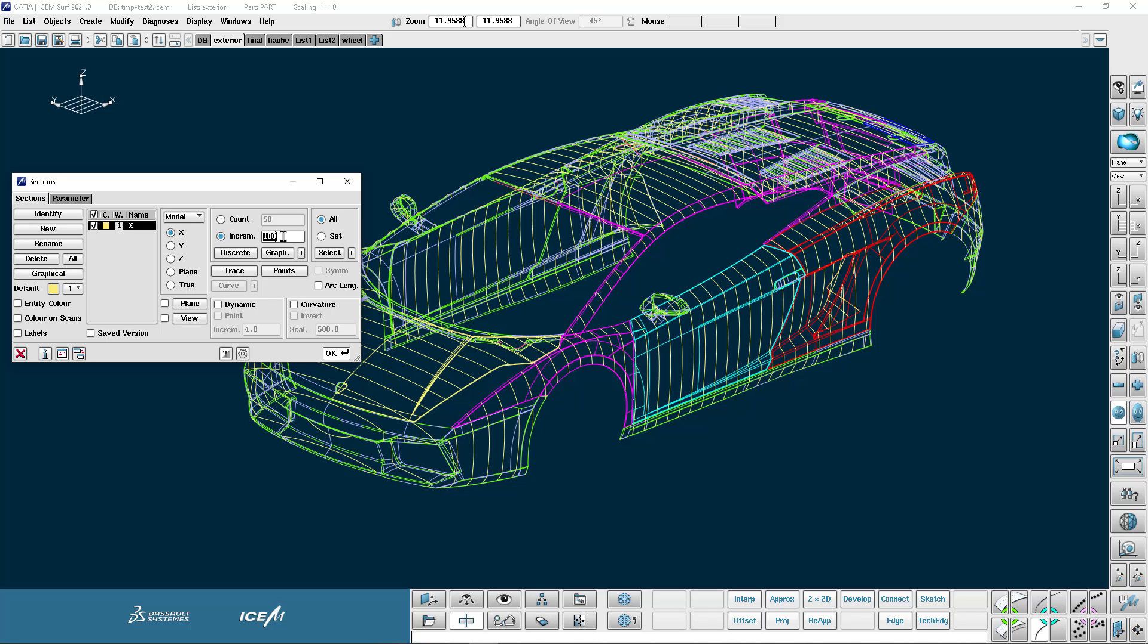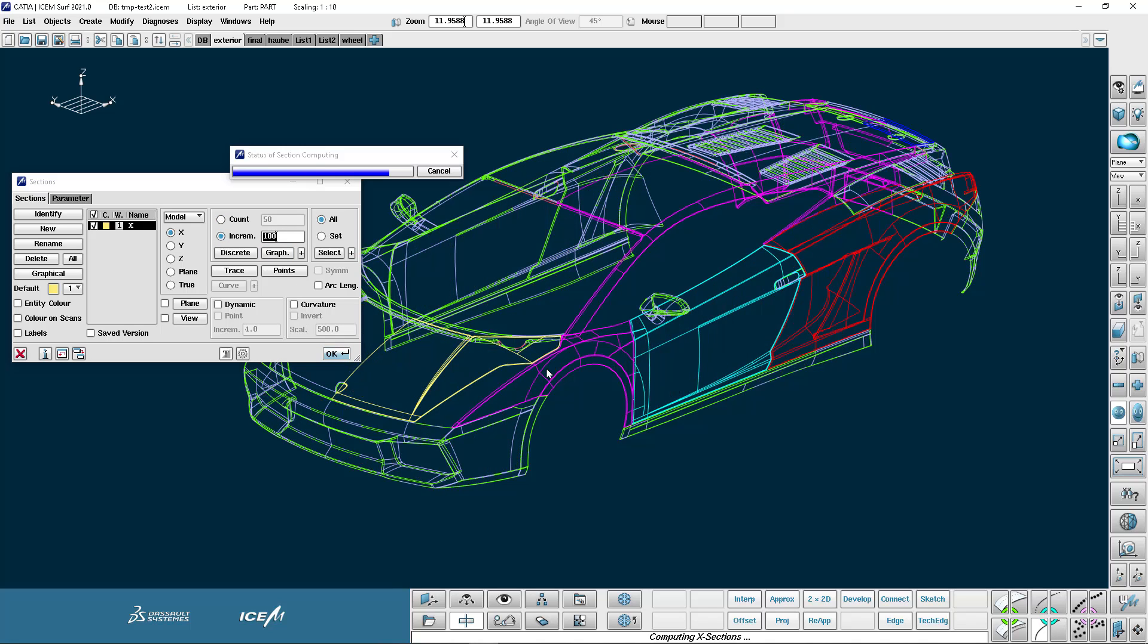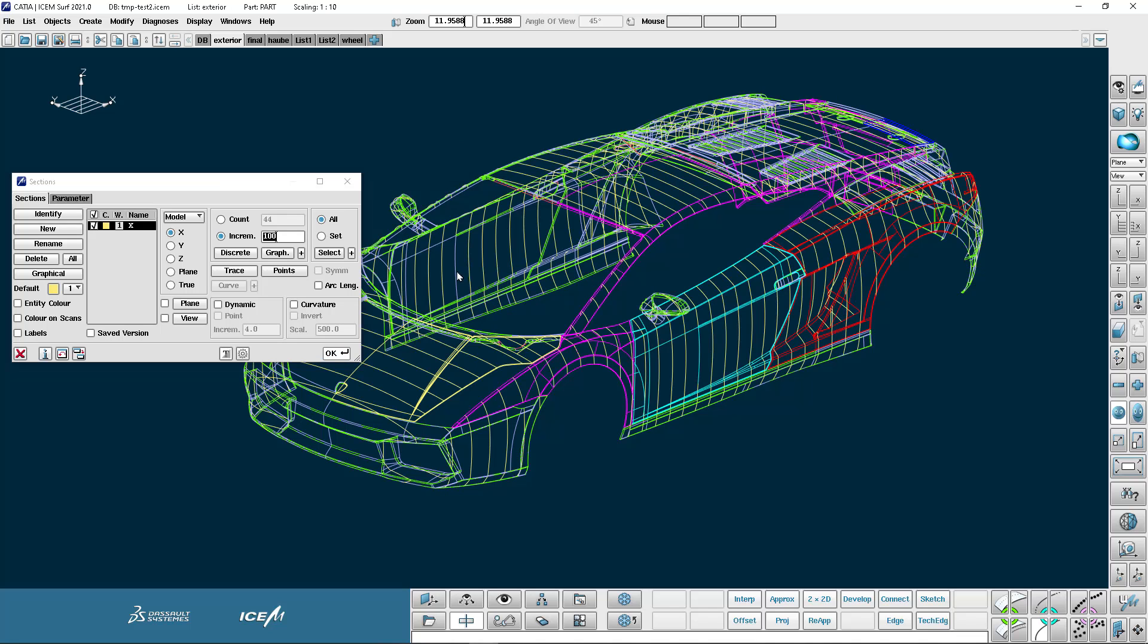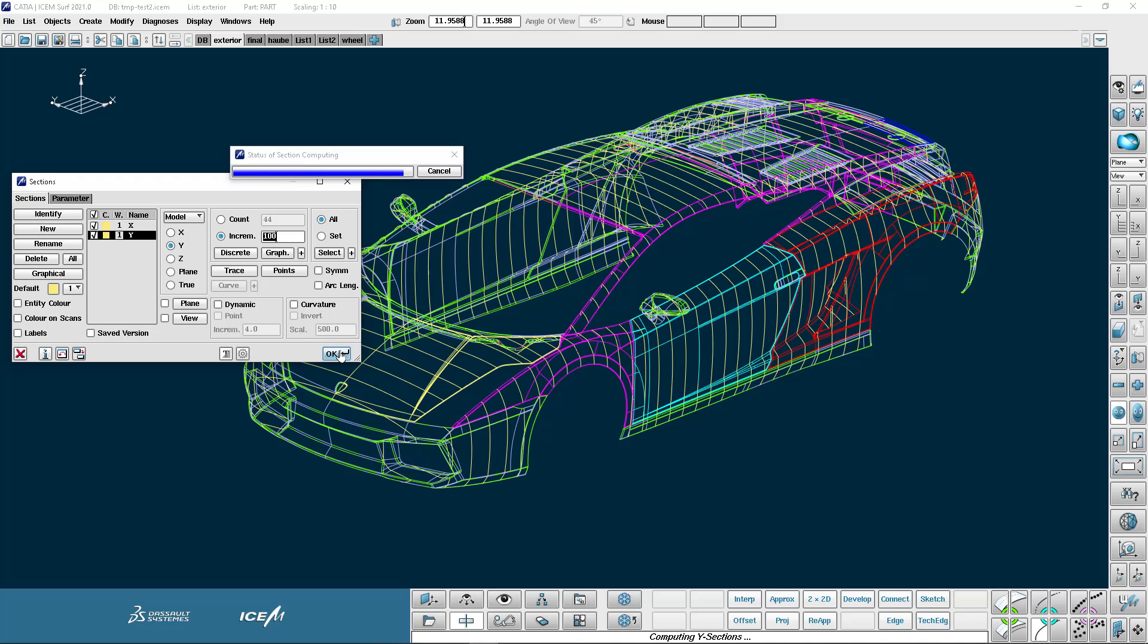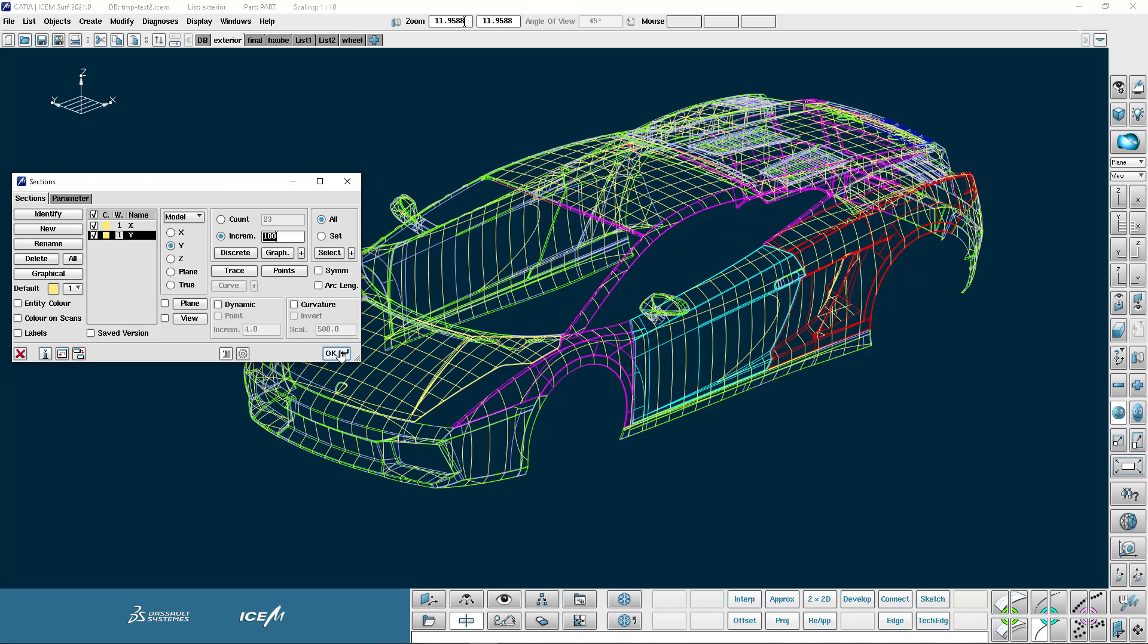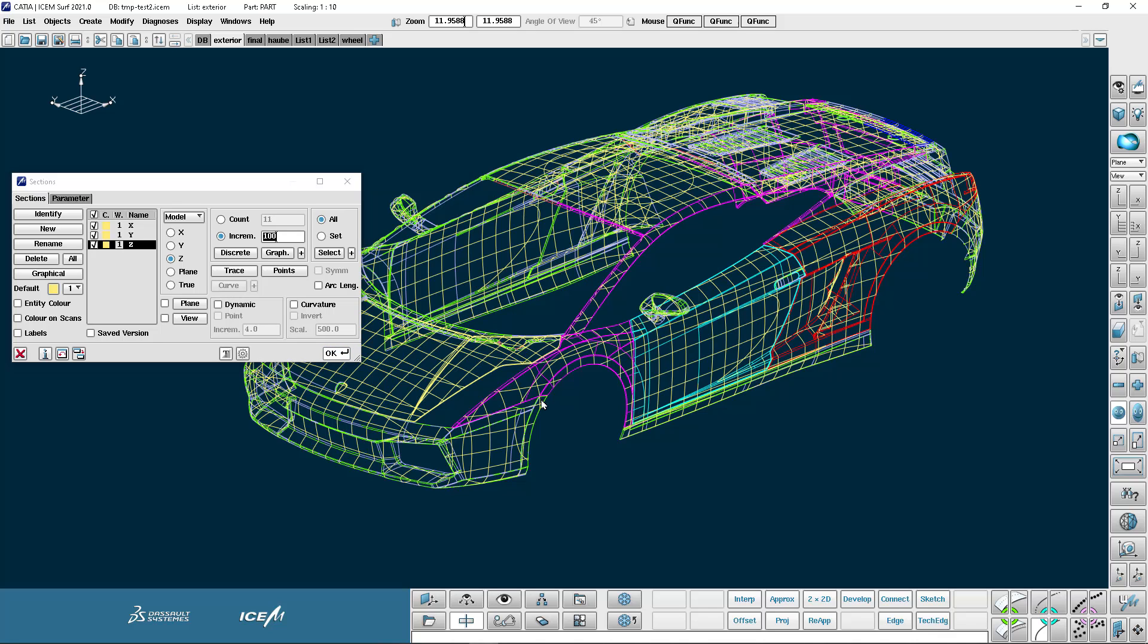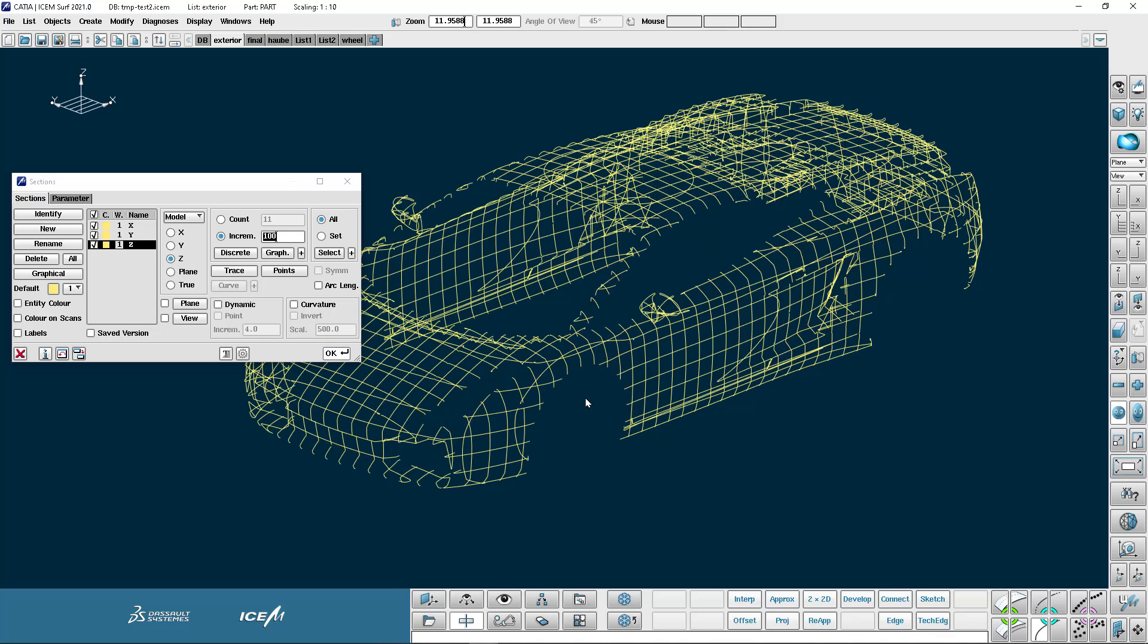I can also choose what is the increment between the sections. So this will give me a section every hundred millimeters. If I change the direction to the Y direction and just push OK it makes a new section for me. And again in Z keeping the same parameters as I've just defined. Turning off the edges we can take a good look at all of those sections together.